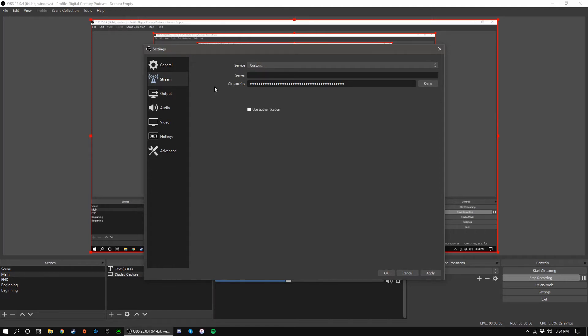I'd also like to explain what the server address and stream key actually are. Think of streaming like a hotel. The server is the address of the hotel or streaming service that you'd like to go to. Luckily, OBS has most of the popular streaming sites built in, so you only have to select the one that you want, rather than inputting the server address manually.